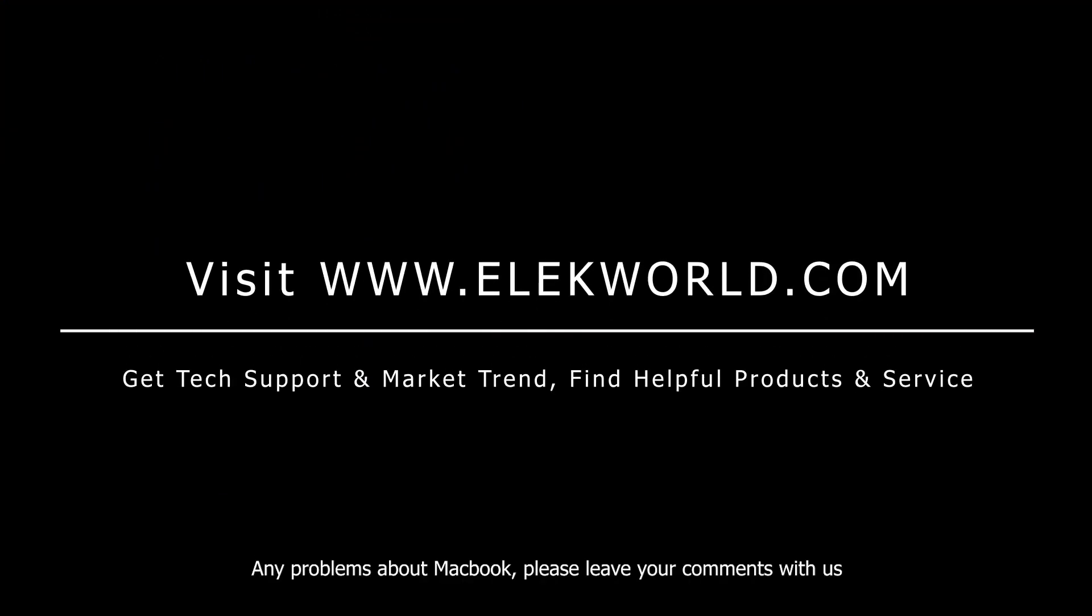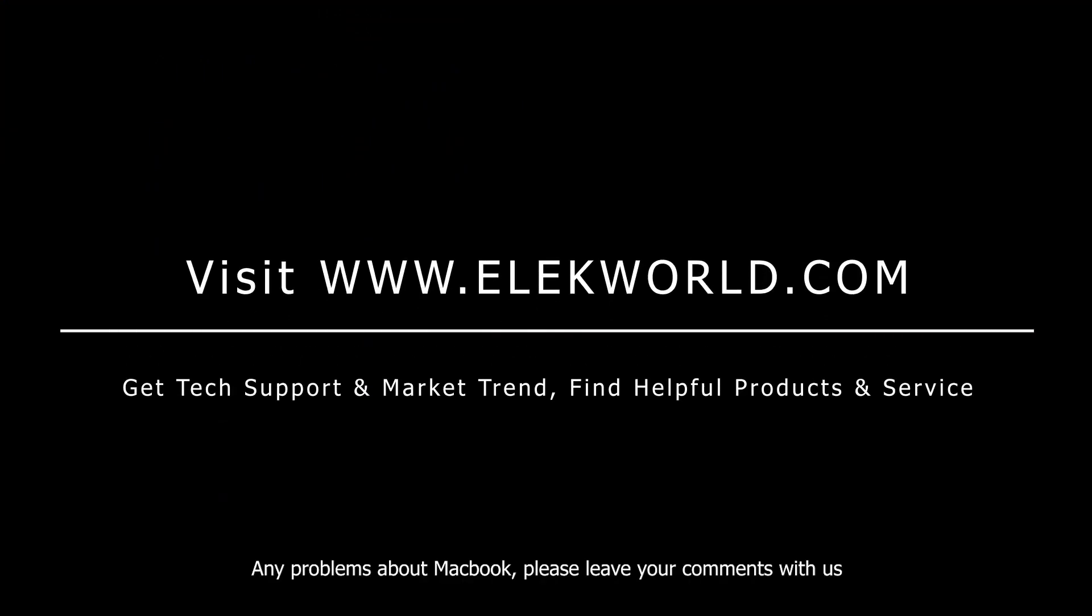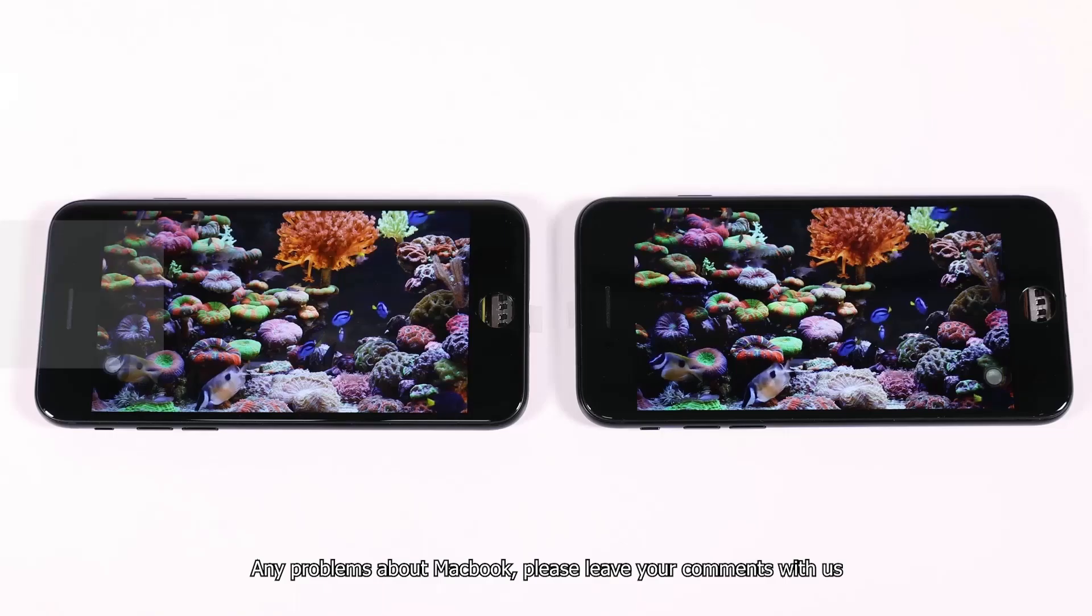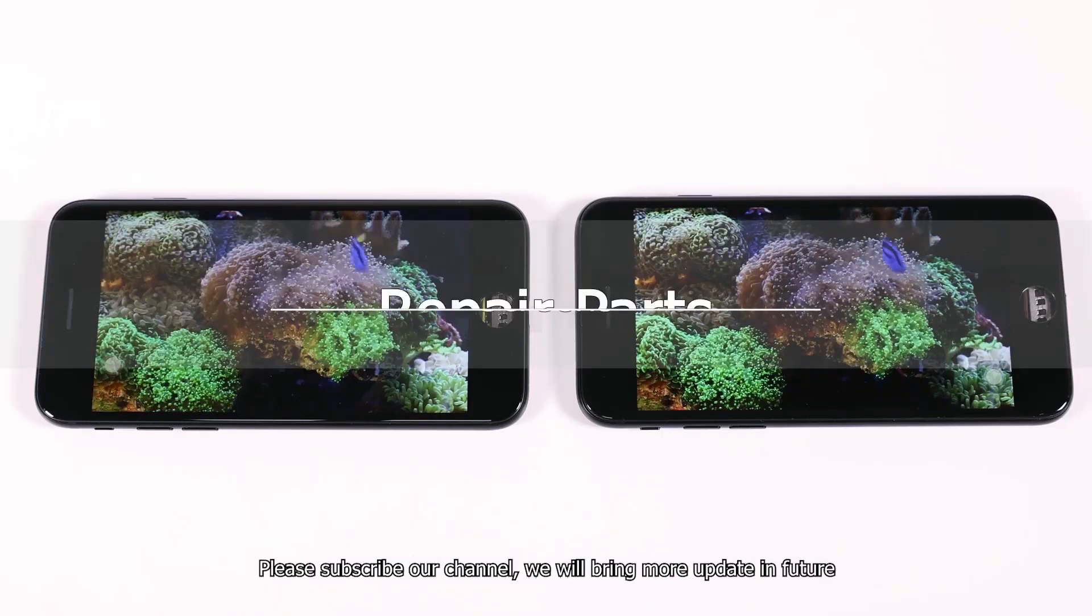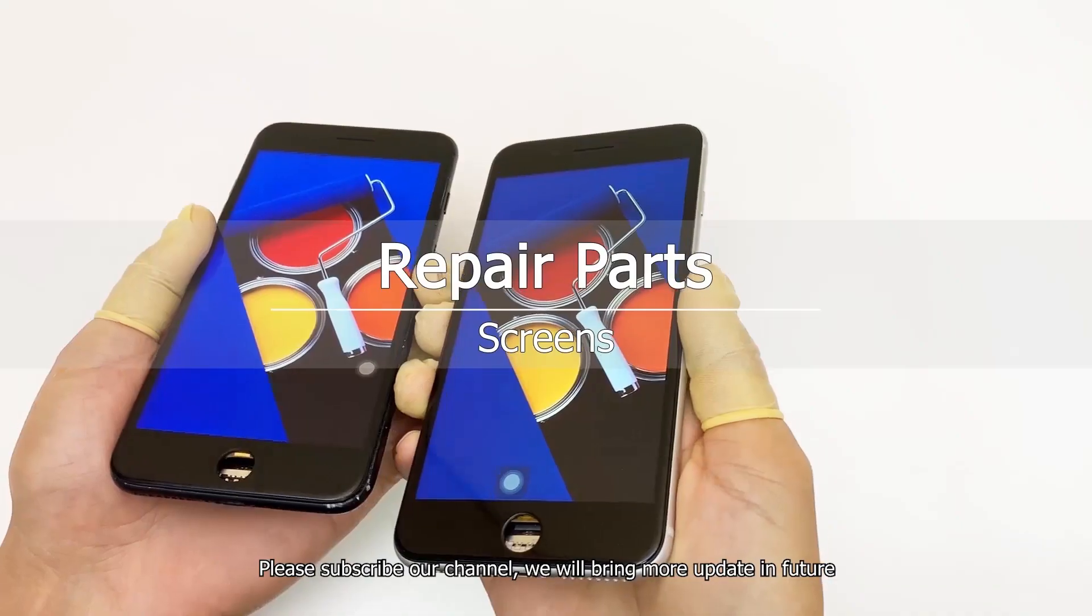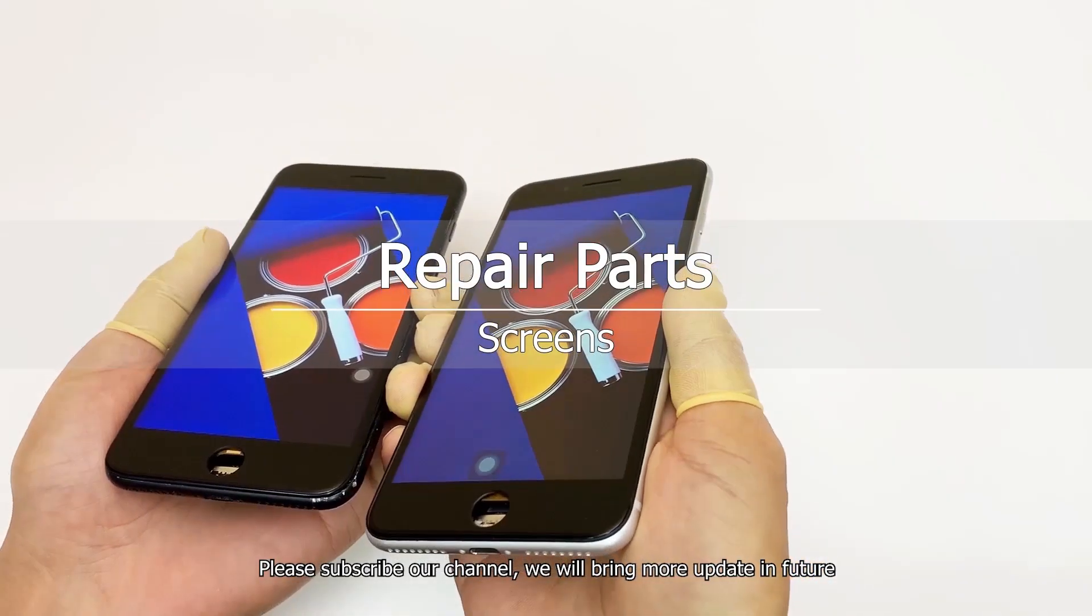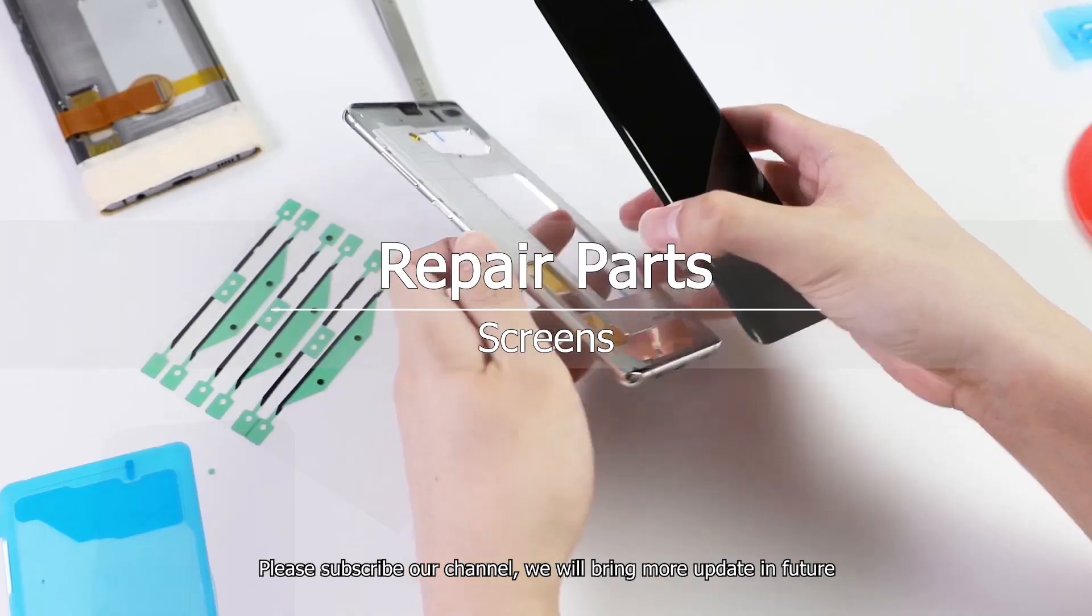Any problems about MacBook, please leave your comments with us. Please subscribe to our channel. We will bring more updates in the future.